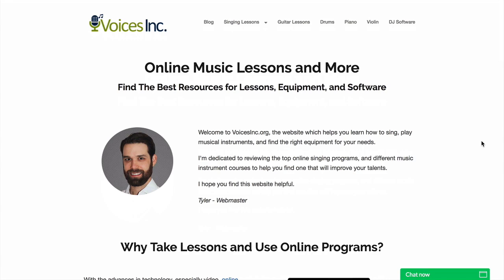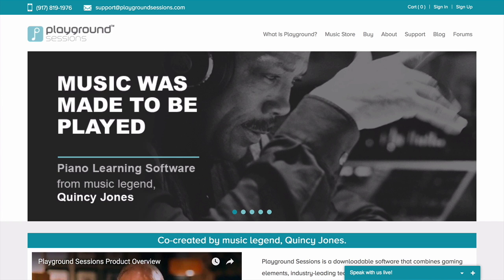Hi there, it's Tyler here from Voices Inc. And this is going to be a video review of Playground Sessions. Playground Sessions is a piano learning software — it's one of my favorites. If you are looking for online piano lessons or you're looking to learn the piano online, this is definitely the software that you're going to want to learn about.